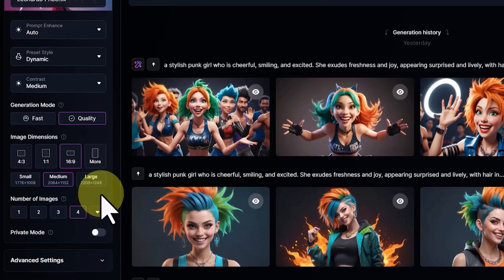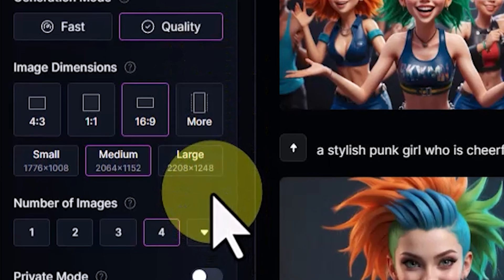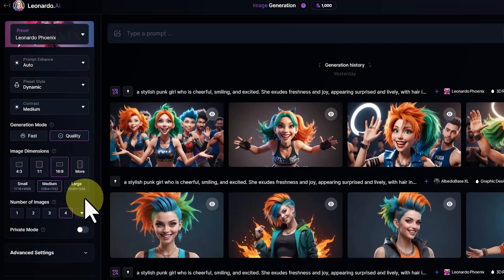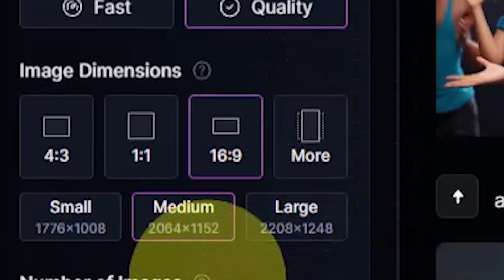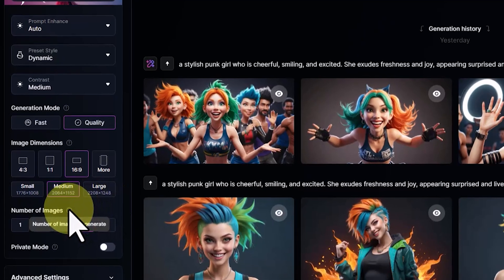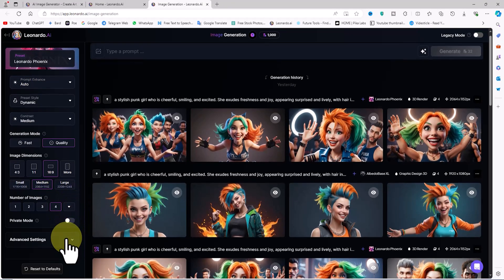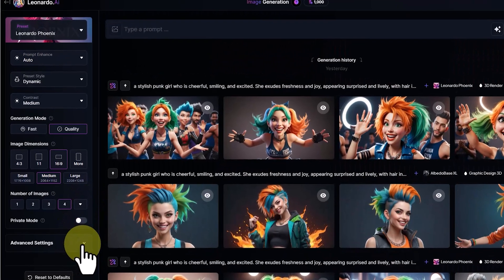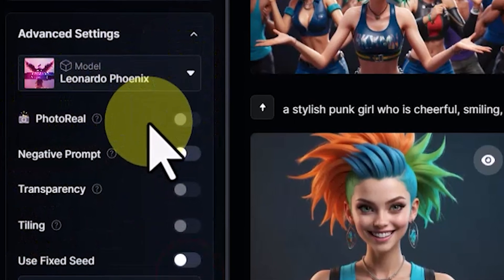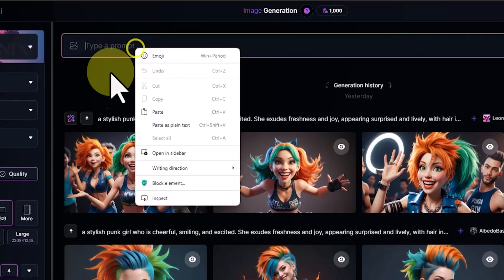Below that there is the Image Dimensions option where we can set the aspect ratio to horizontal, vertical, or square formats, with three size options: Small, Medium, and Large. In this example I choose the 16:9 ratio and medium size with dimensions 2064 by 1152. An important detail: due to the newness of the Phoenix model, the Photo Real option is currently disabled in the advanced settings.